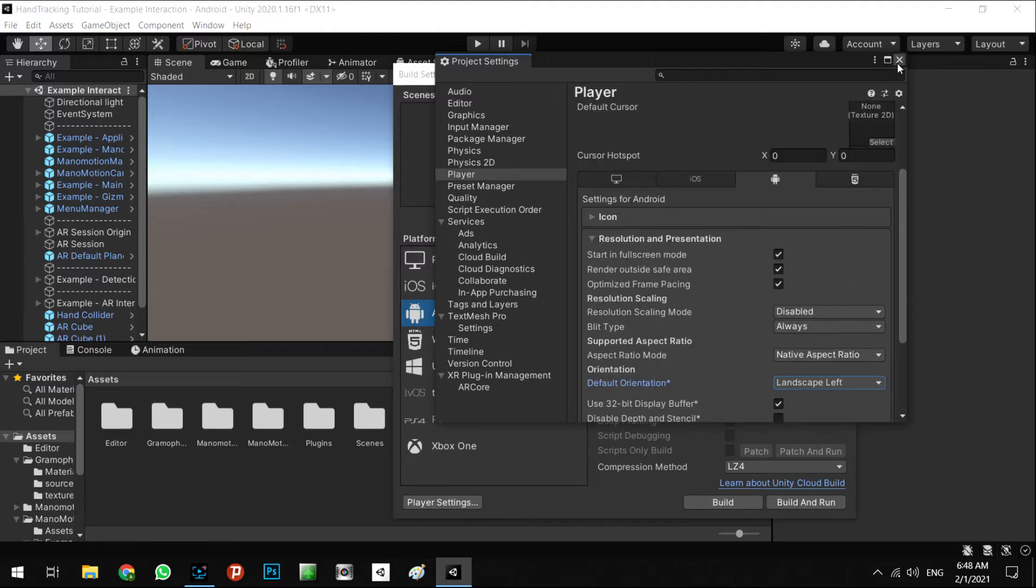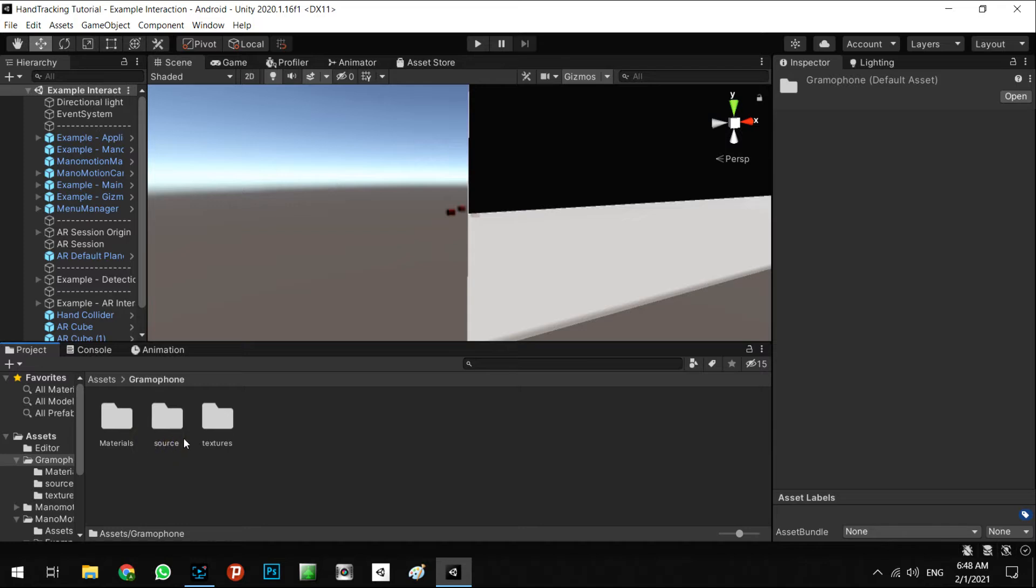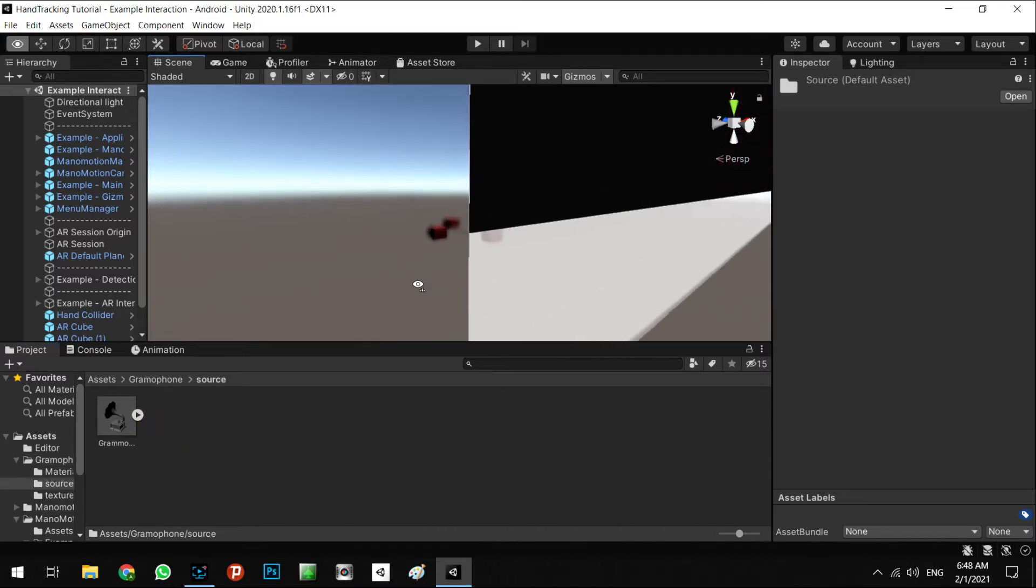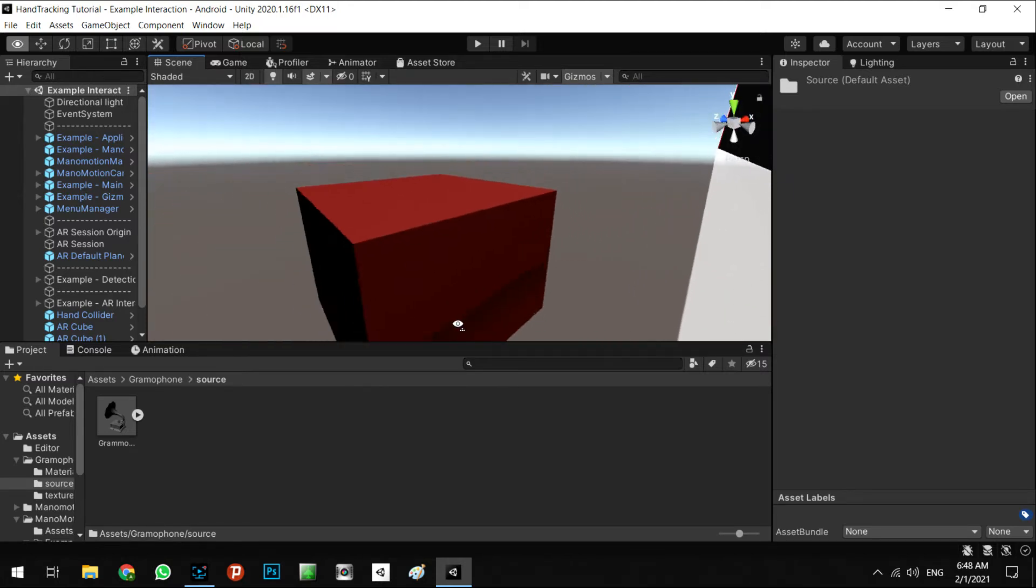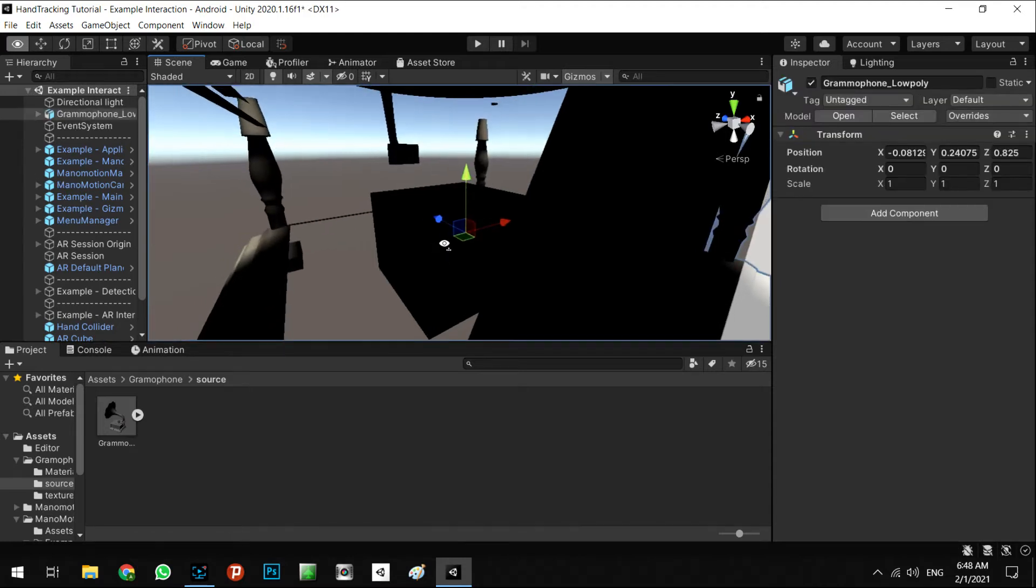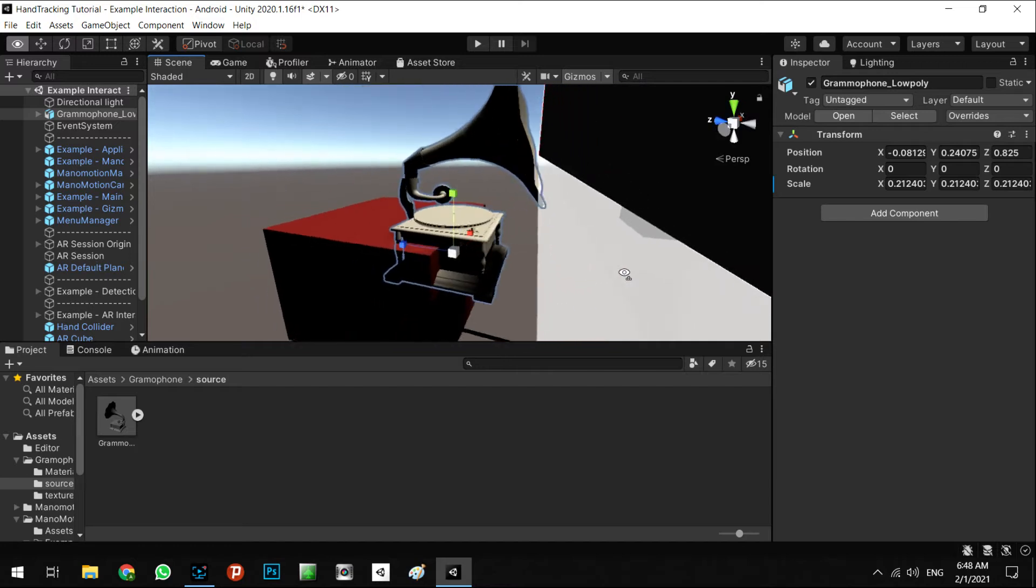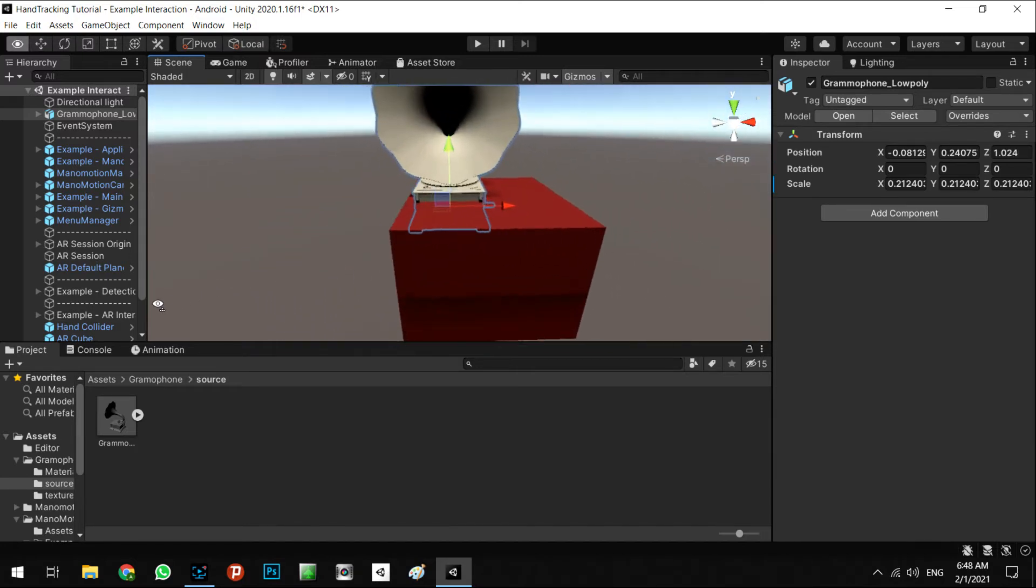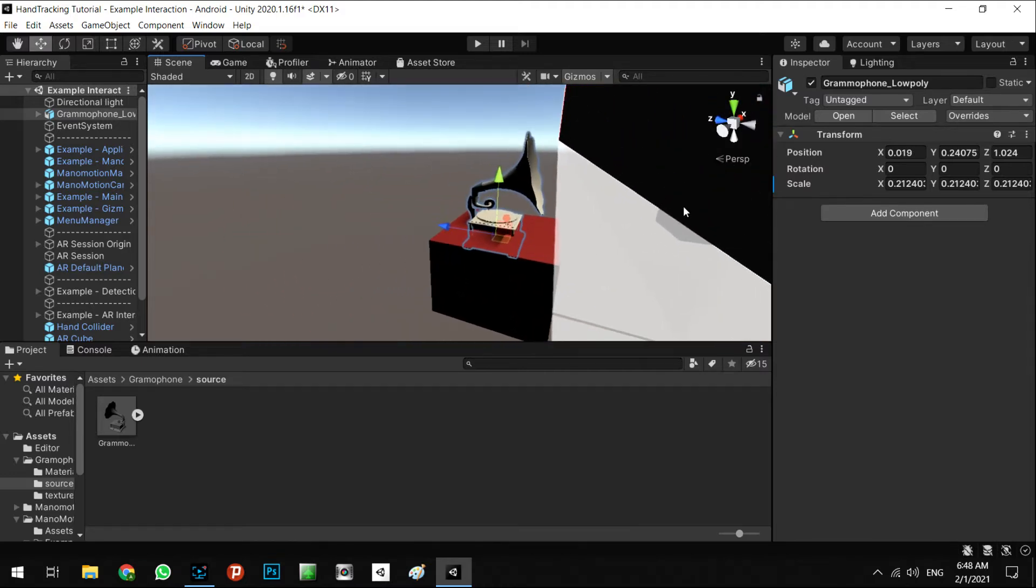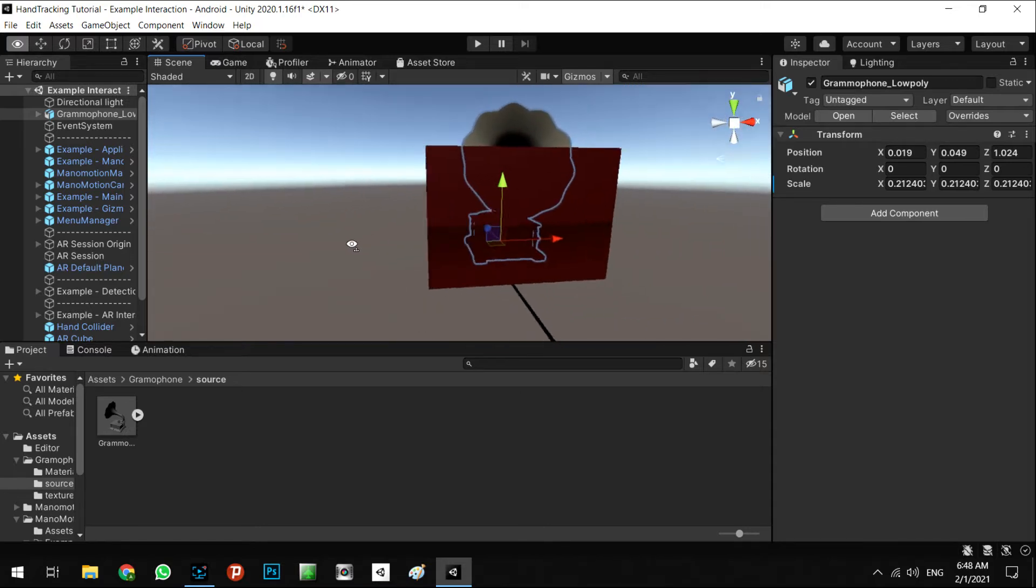Alright, in here I have added the 3D model of a gramophone for my test, and I want to replace the model gramophone in here as a child of this cube. As I said before, this cube will be the interactive object in the scene, so we can put our 3D model as a child of it.